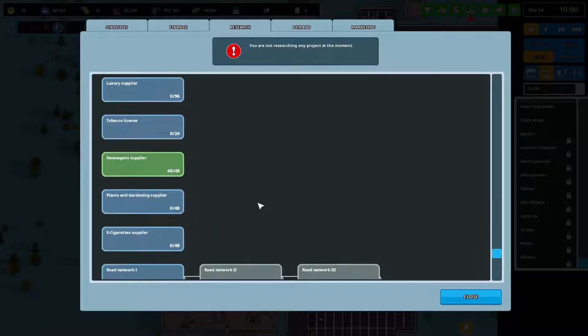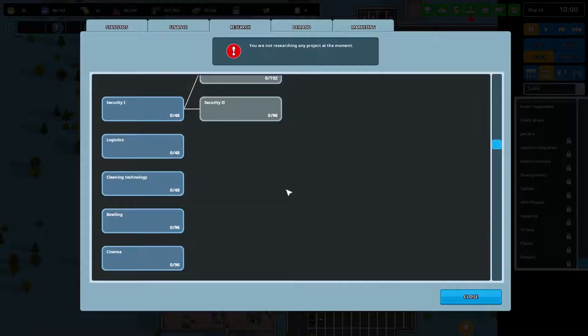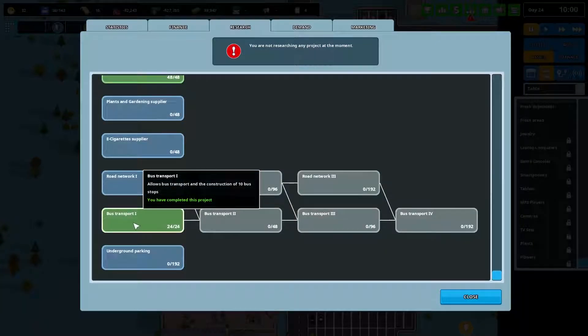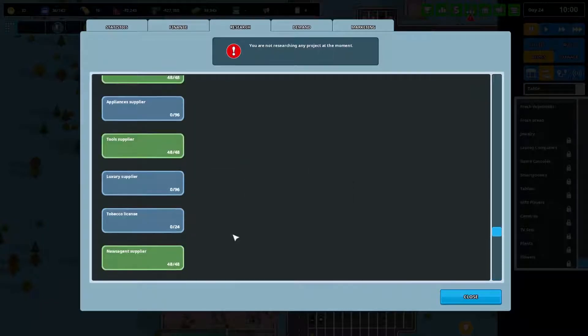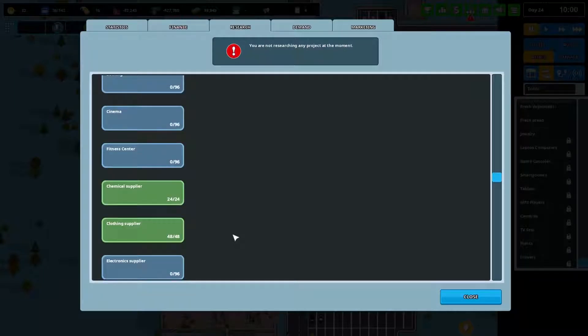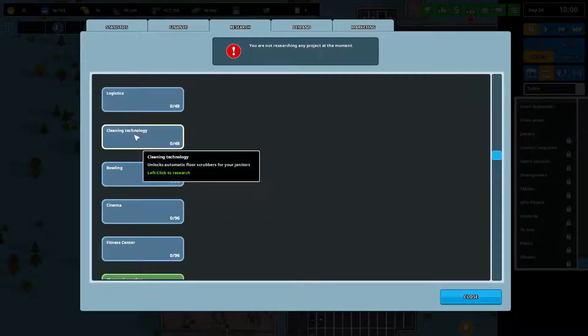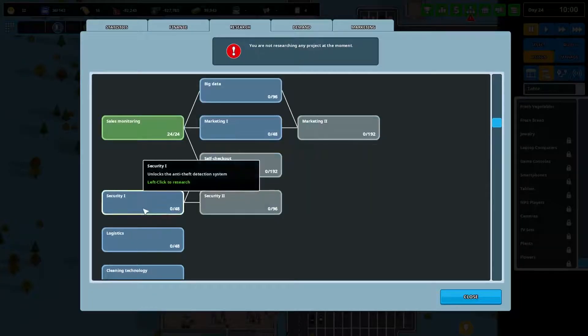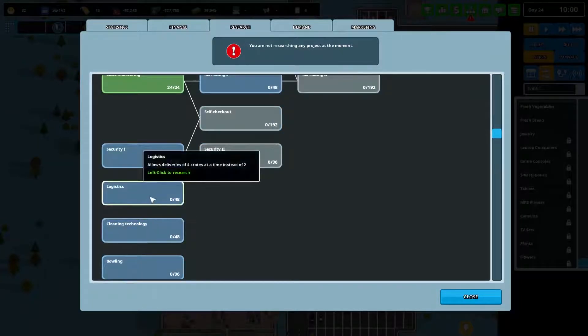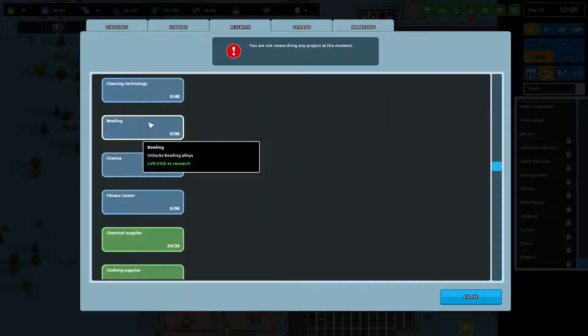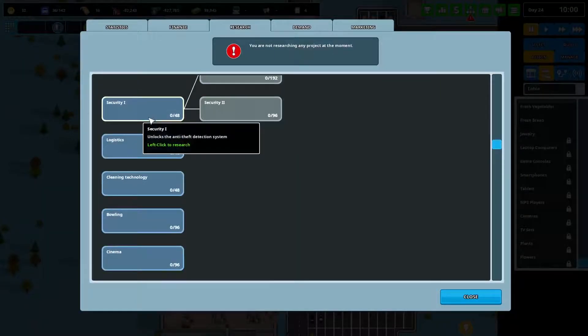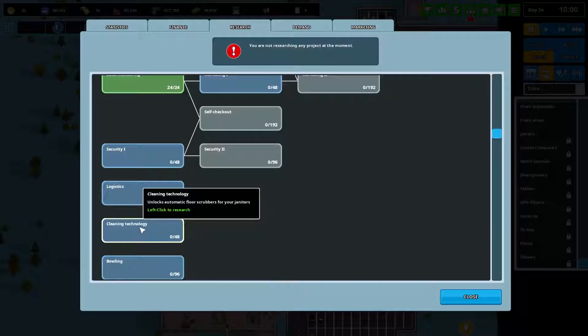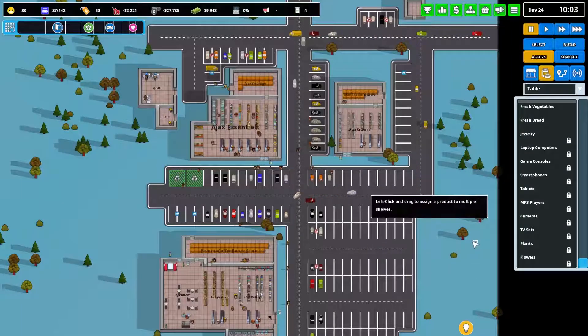Maybe it's time to look at the road network or buses. Allows construction of bus stops. I've already done that one. But I've not put bus stops down because I think they are expensive. Cleaning technology. That might help. Logistics. I don't think we have an issue with deliveries at the moment. Where's cleaning? Automatic floor scrubbers. I don't know what that means, but I'm going to select it anyway. There you are.